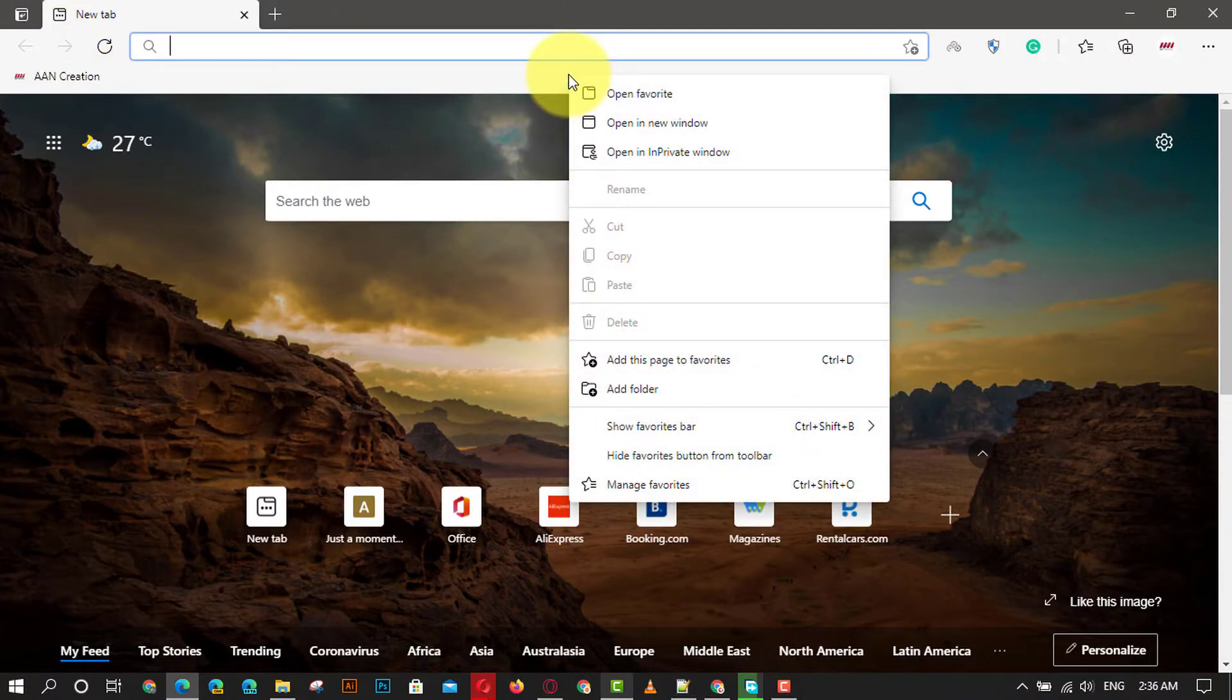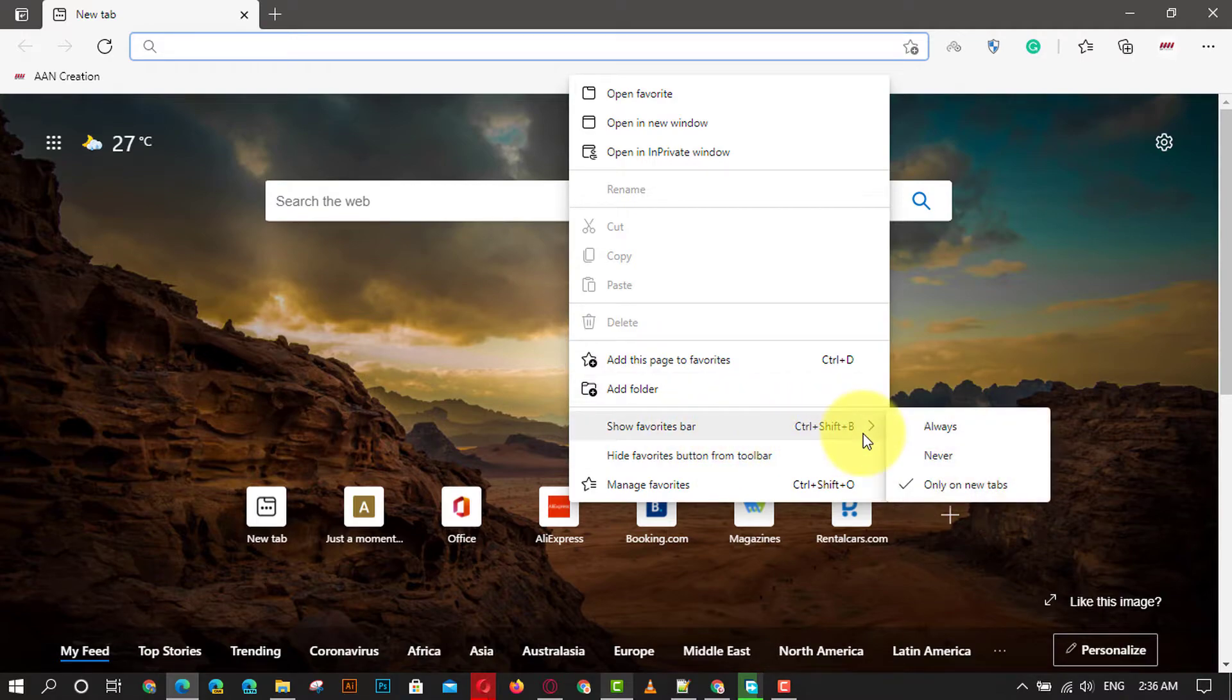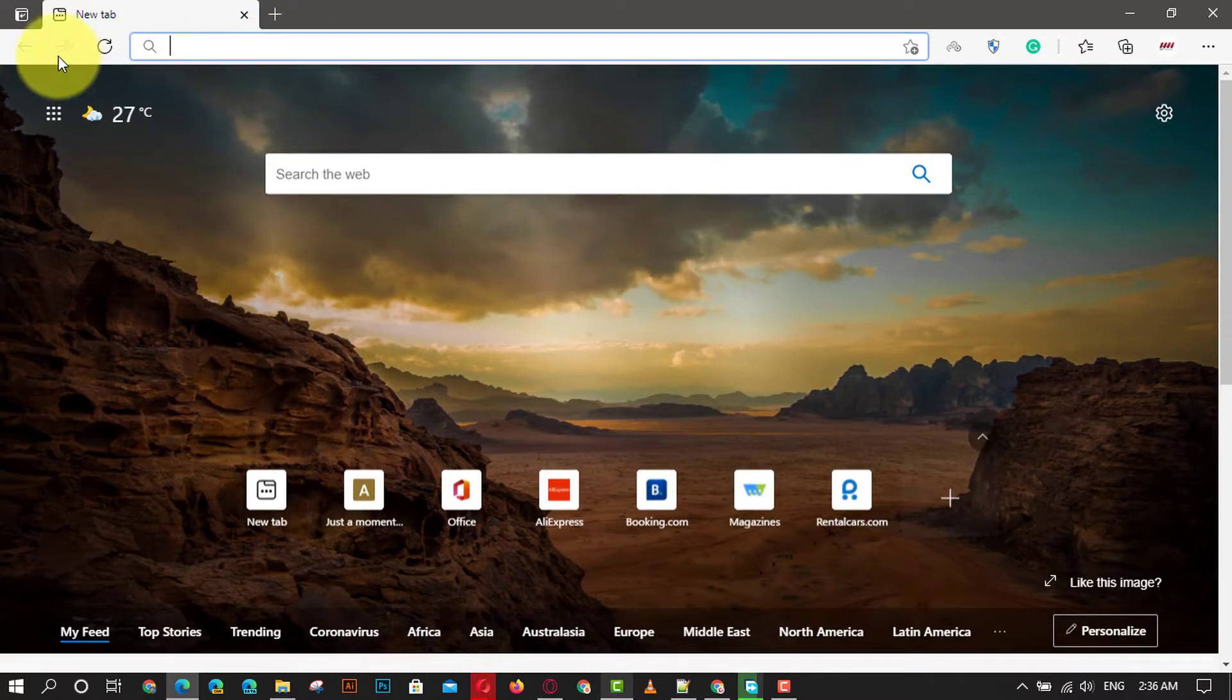Next, right-click on the favorites bar and choose the show favorites bar, then click the never option.